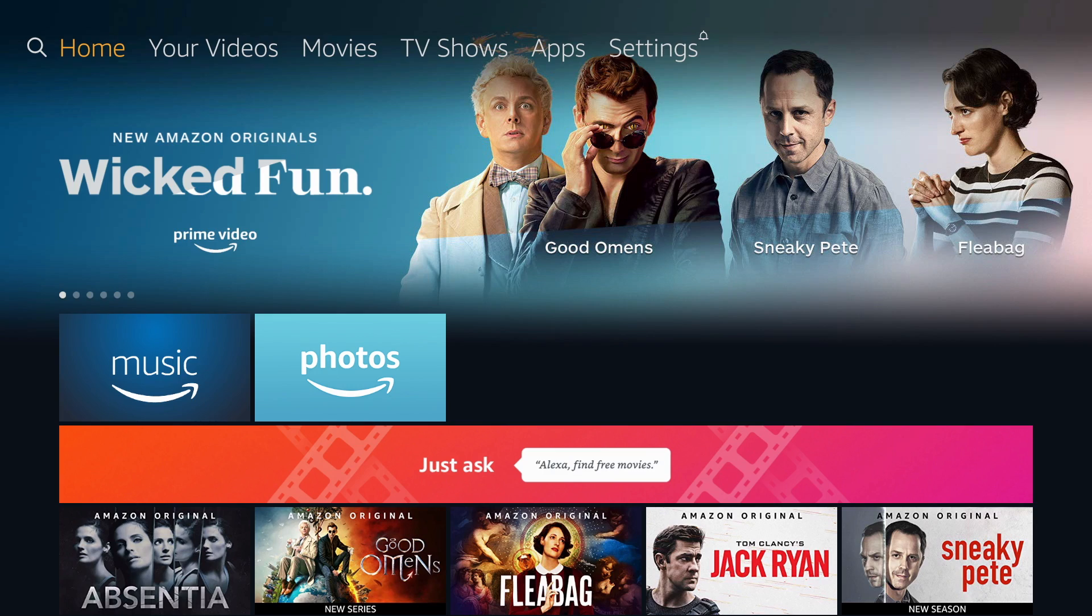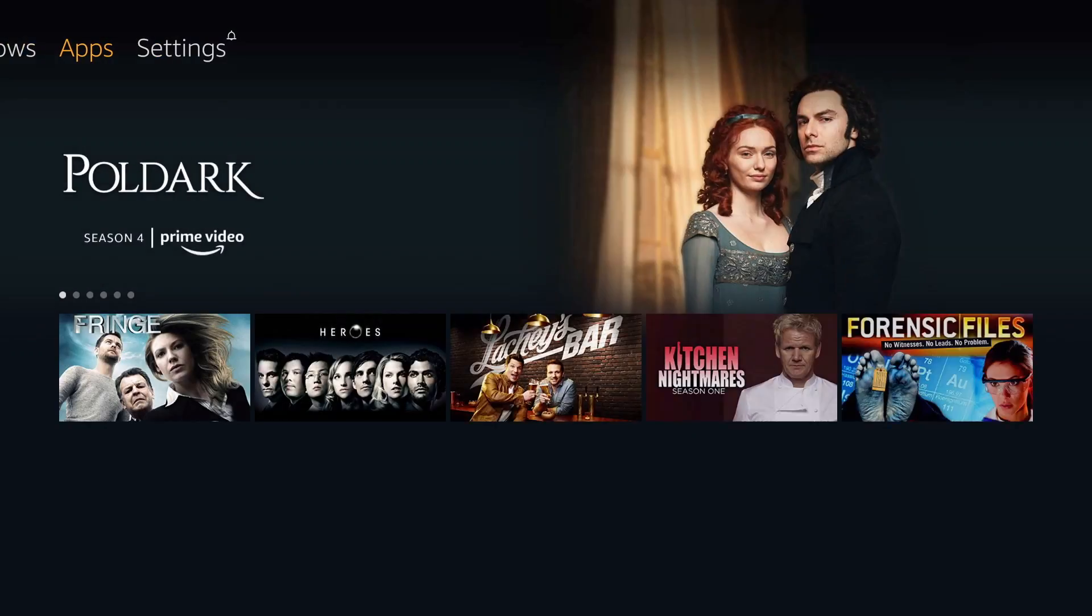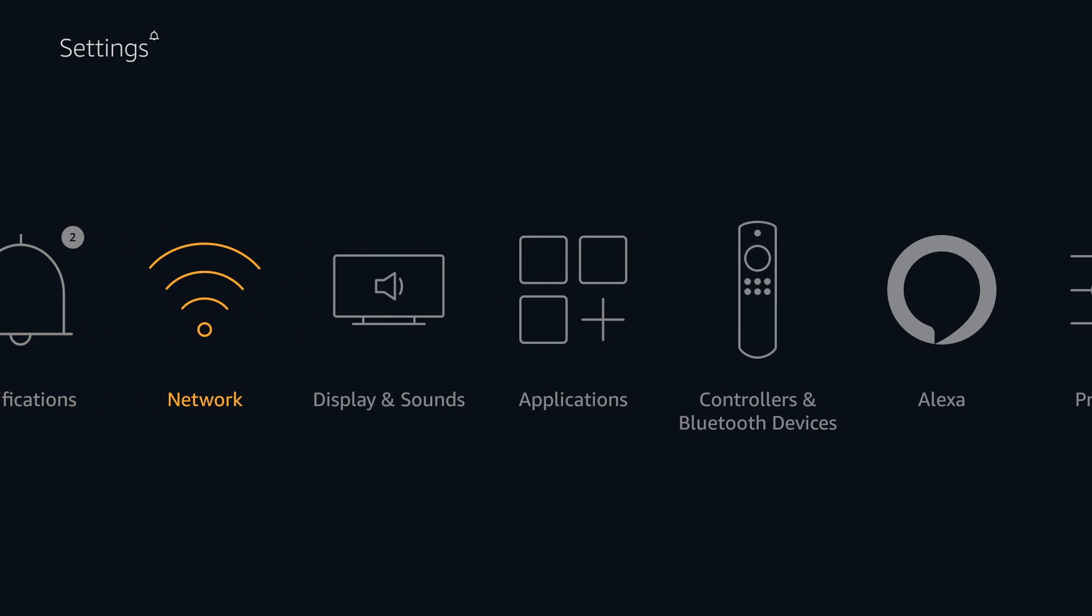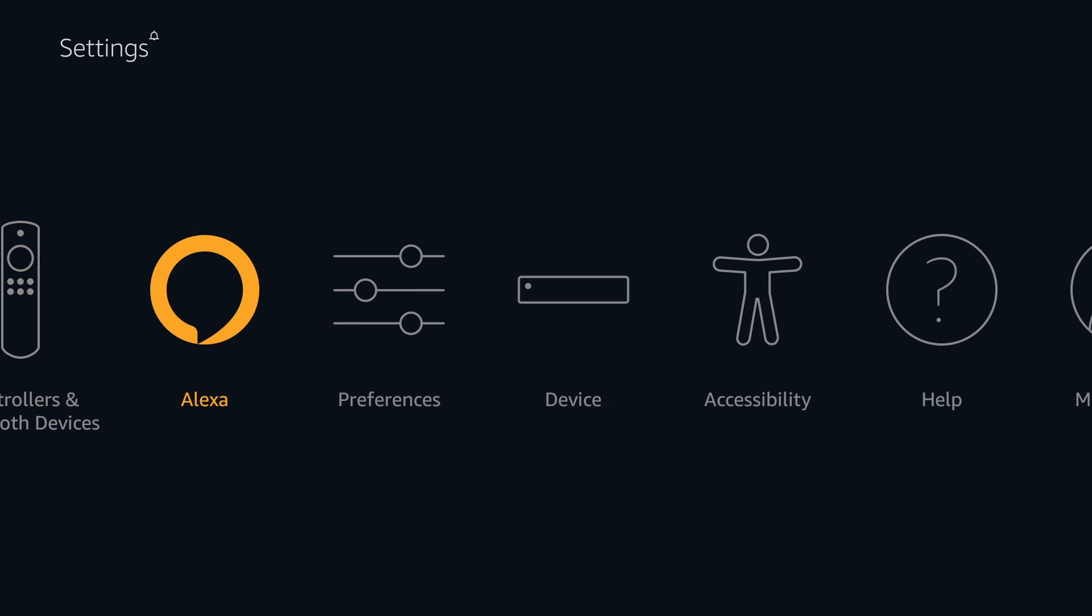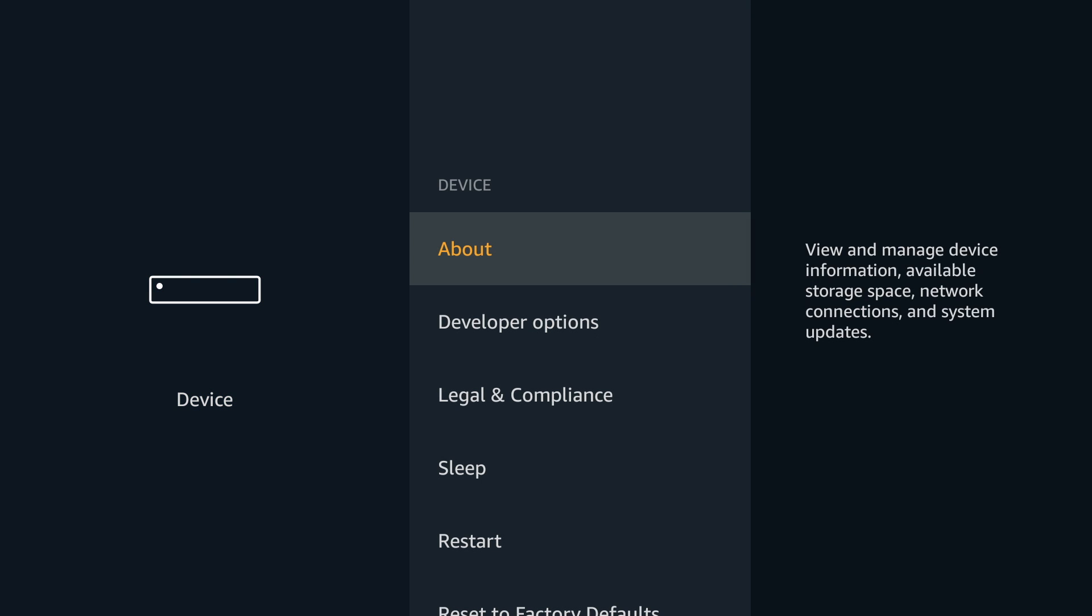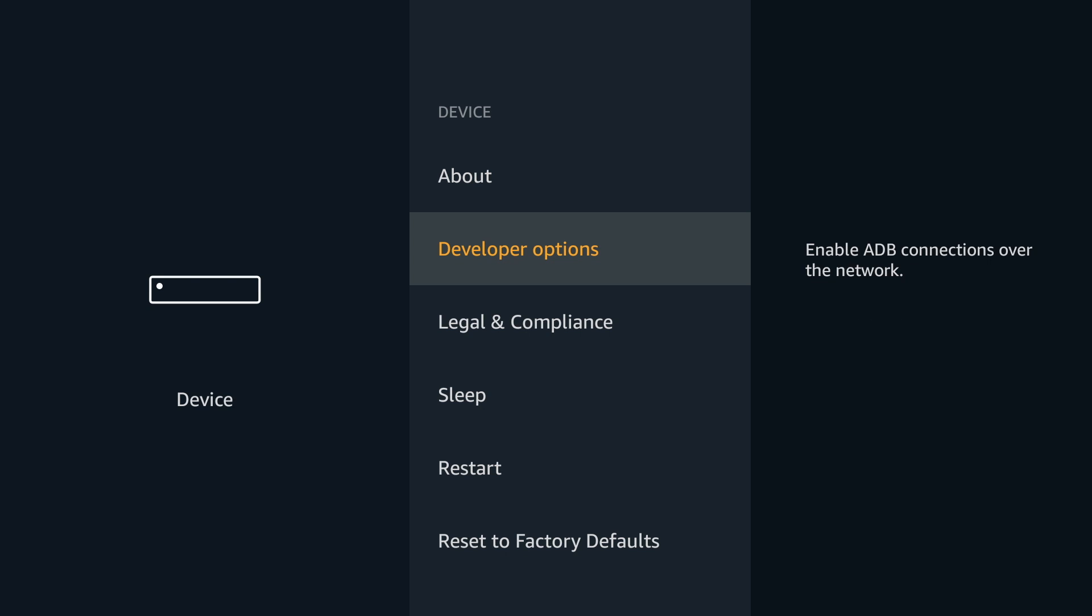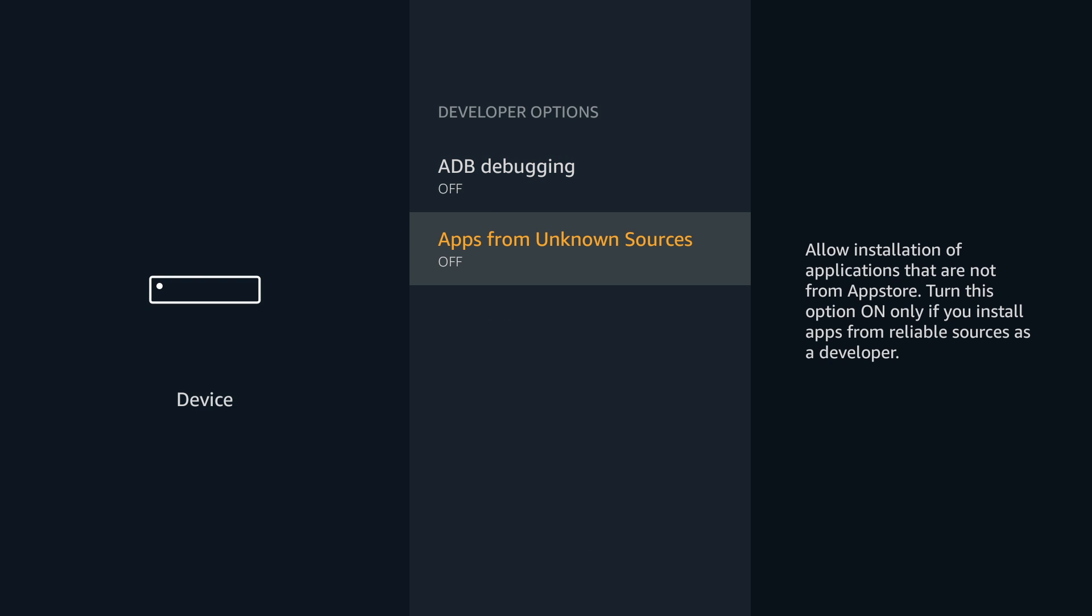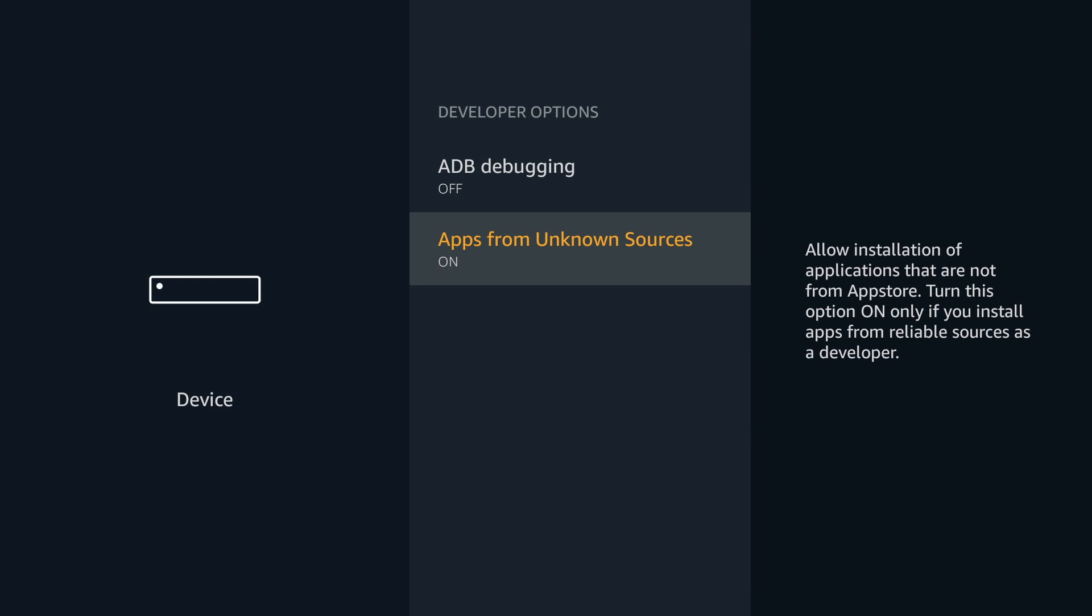First we'll need to go to Settings, then Device, and select Developer Options, and turn on Apps from Unknown Sources. This will allow us to install LimePlayer. Hit Turn On.